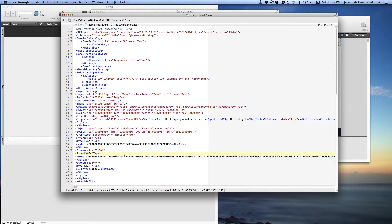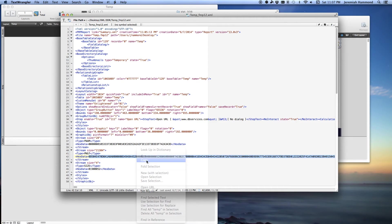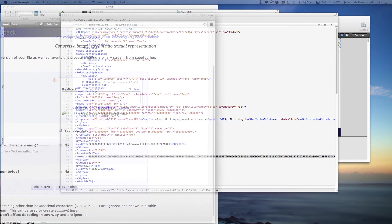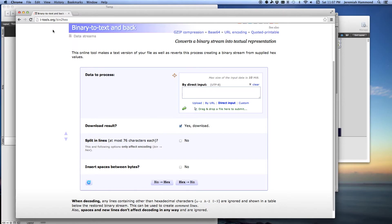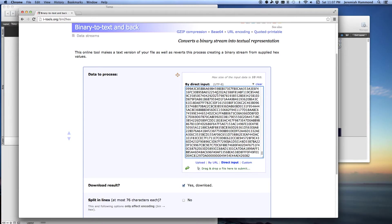So what I'm going to do is double click on the hexadecimal data here and copy it to my clipboard. And then I'm going to go to an online hexadecimal to binary converter, which in this case we're using the itools.org converter.